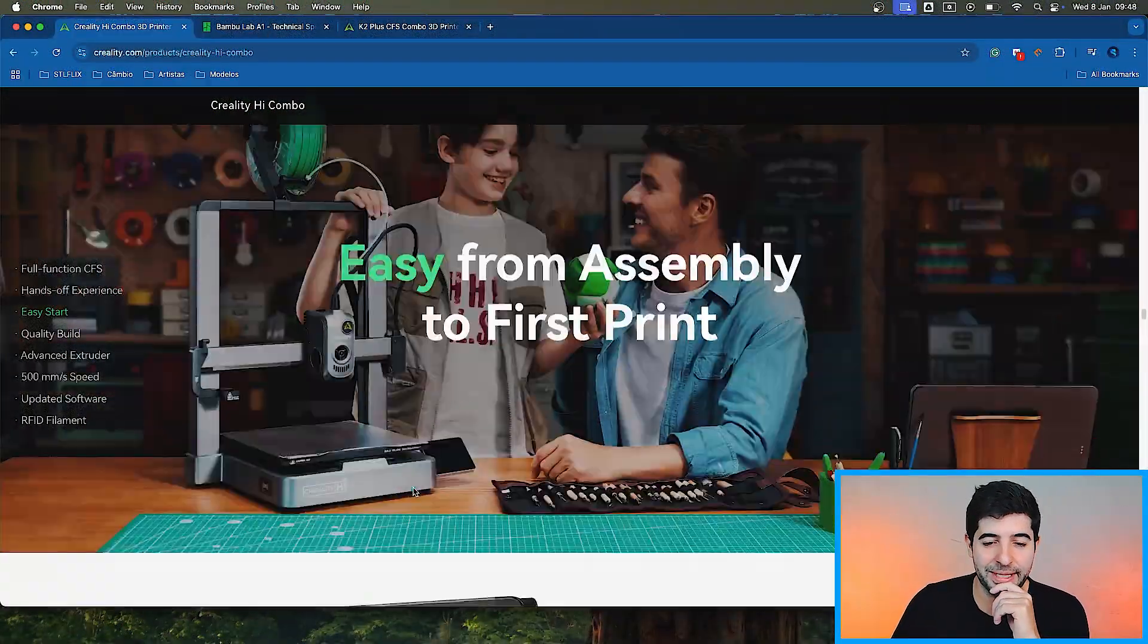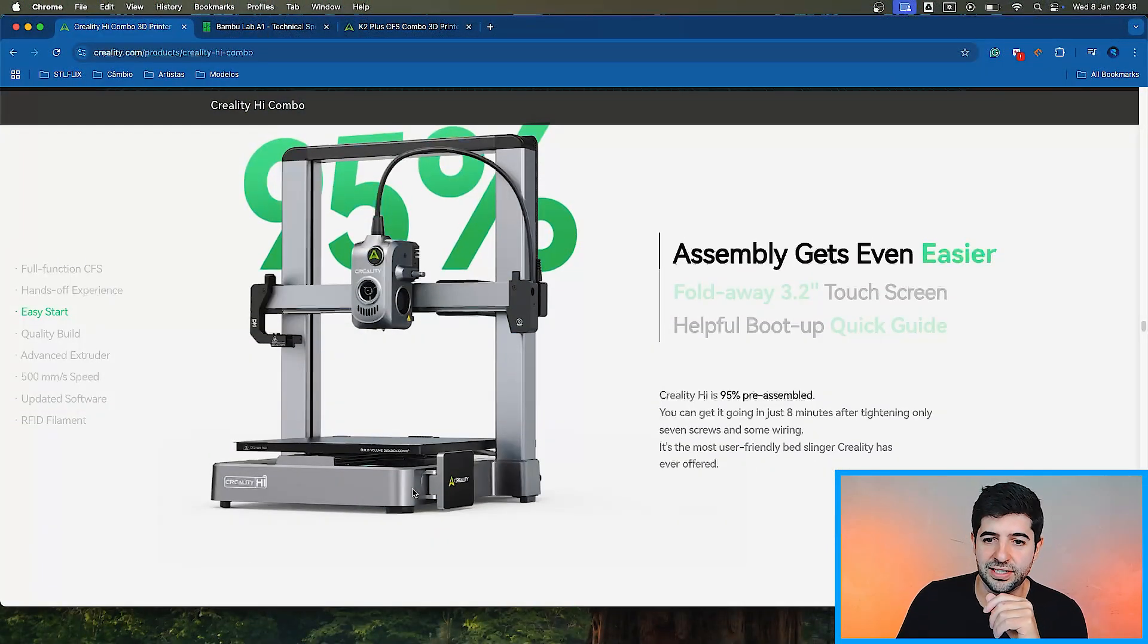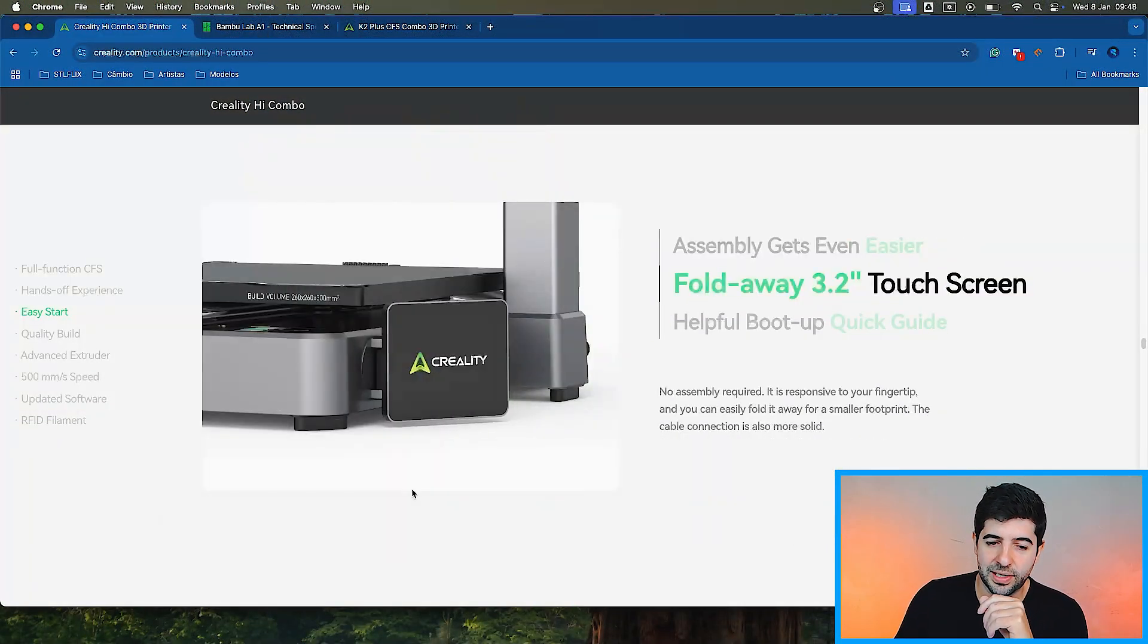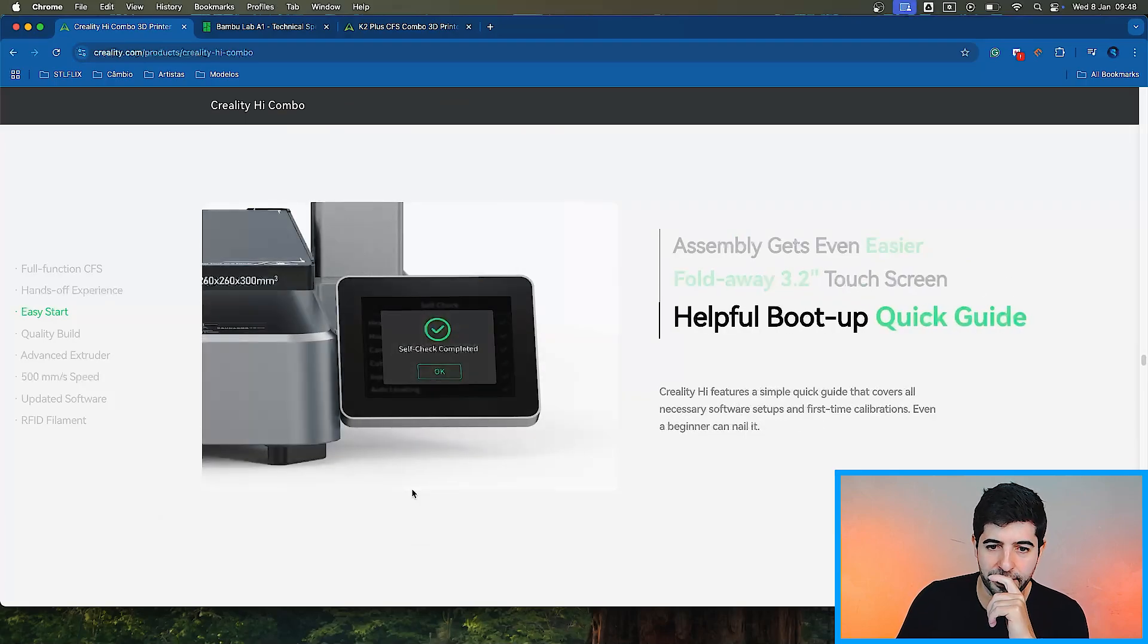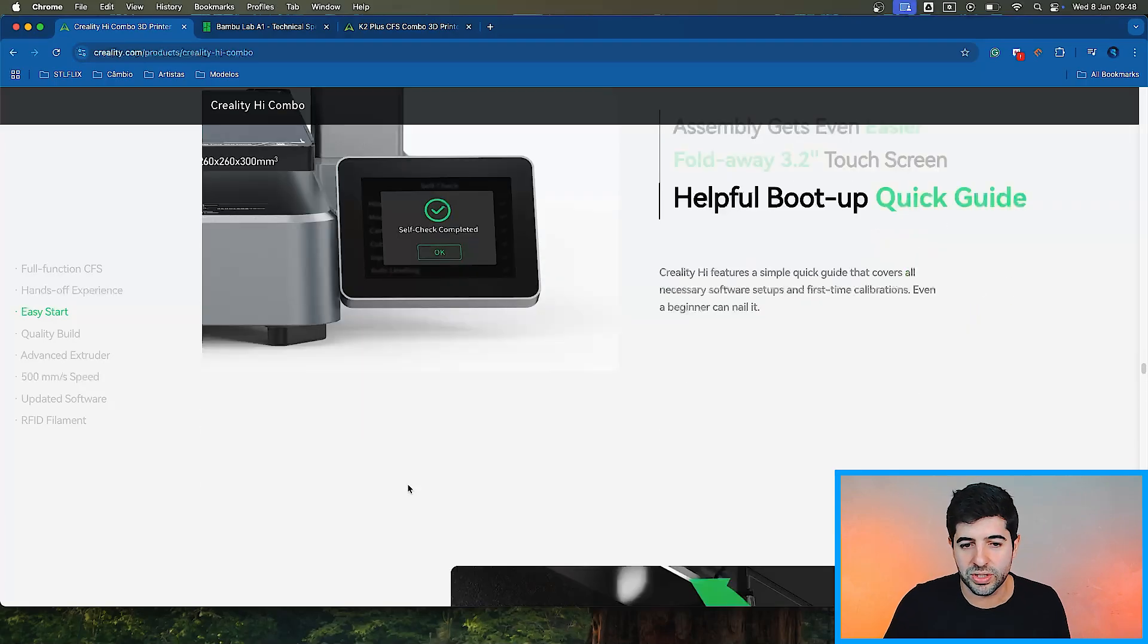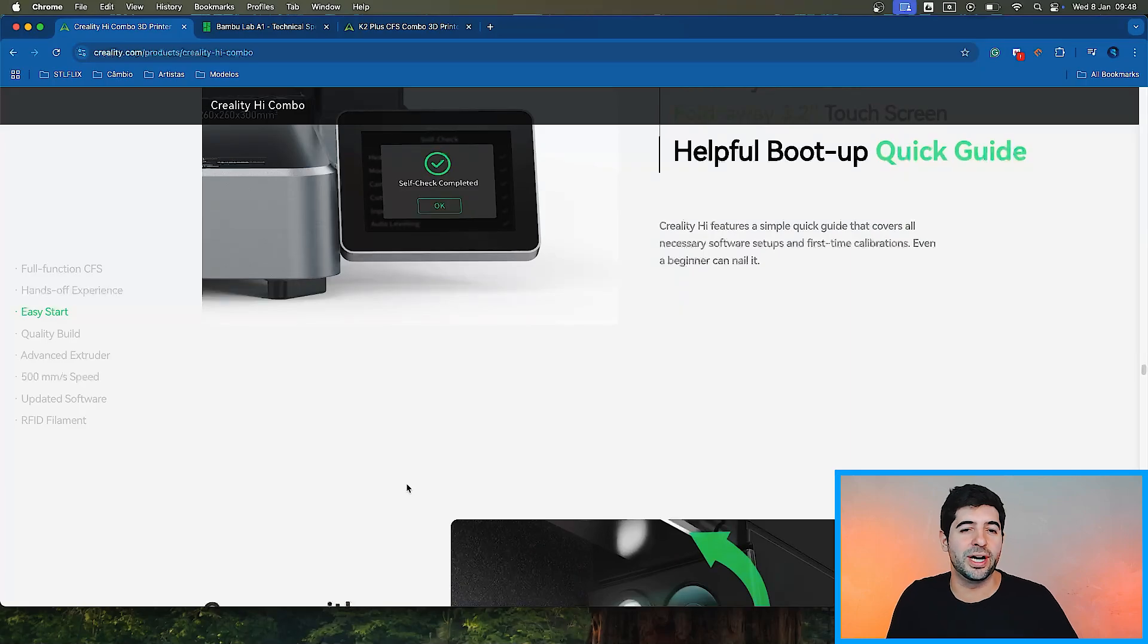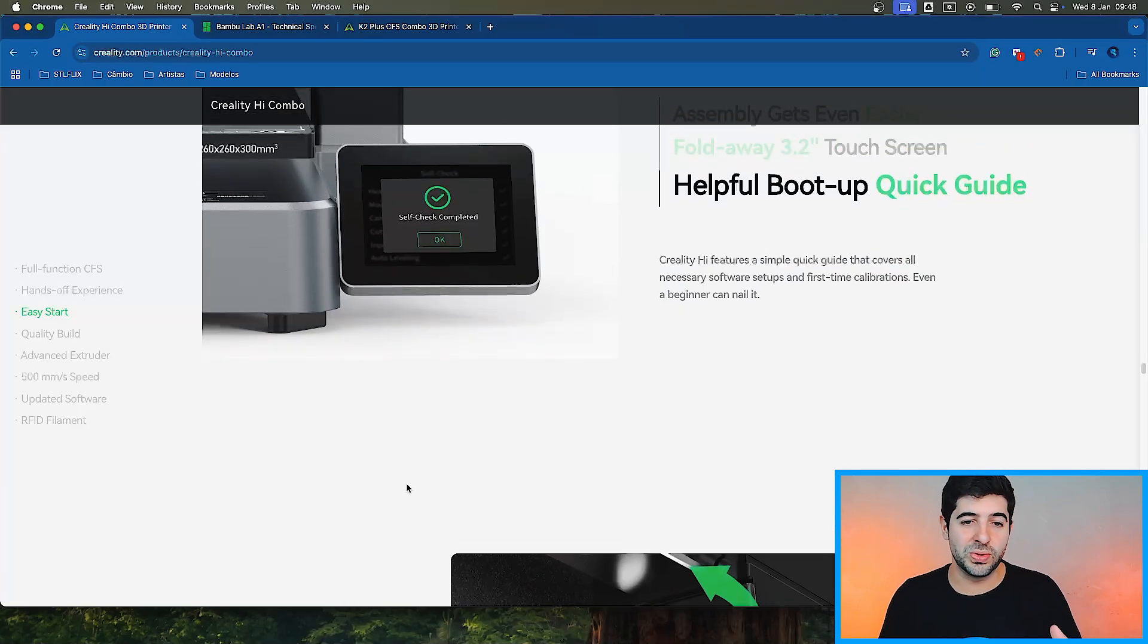Easy from assembly to first print. Assembly gets even easier. Full-weight, 3.2 inch touchscreen. A helpful boot up guide. Cool as well. Very cool. Very important, especially for new users. The boot up guide on the A1 is really cool. I wonder if Creality was able to make the same here. I'm pretty sure they did.